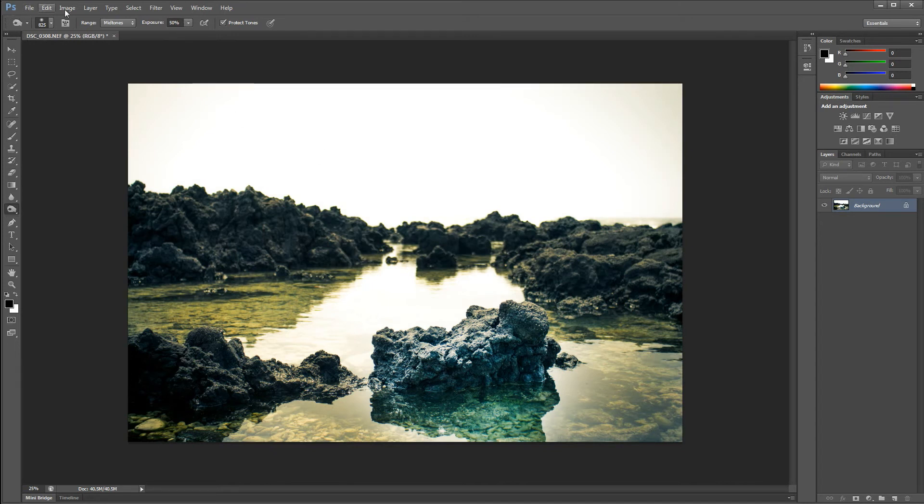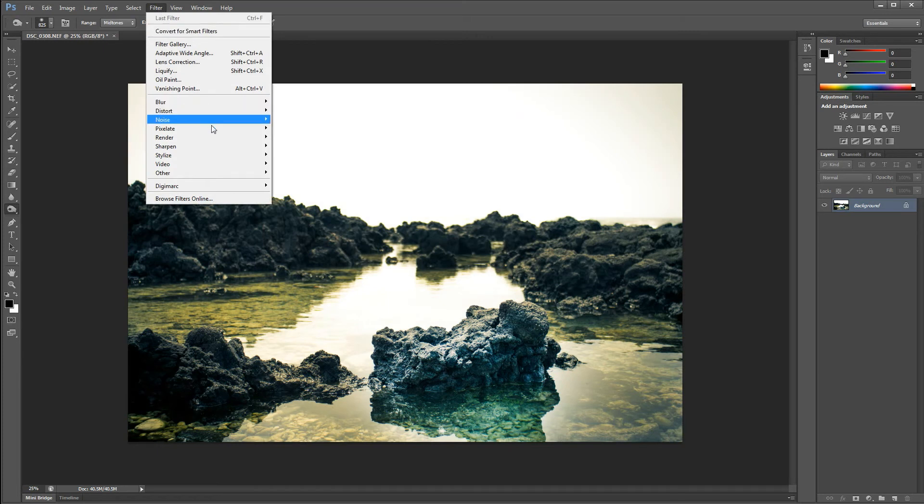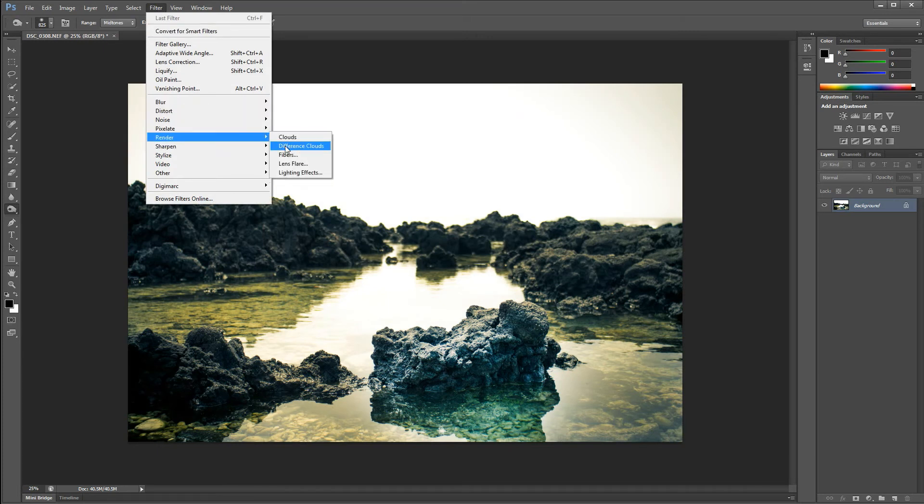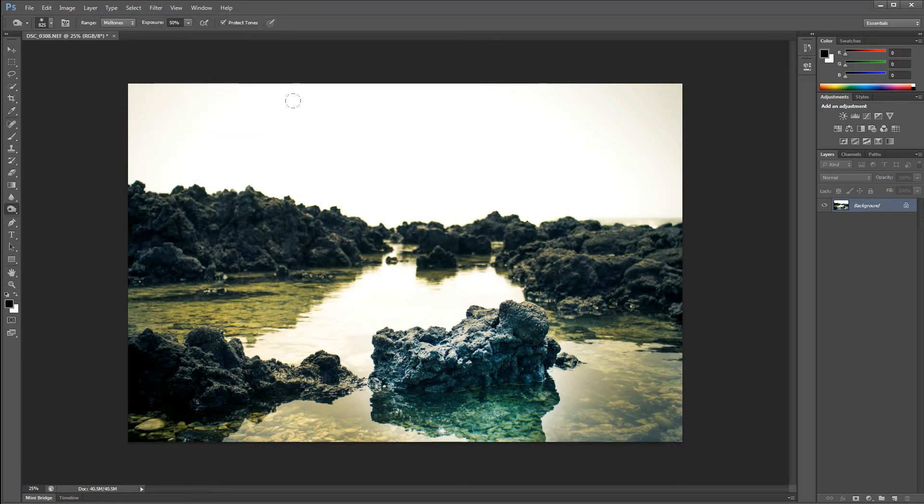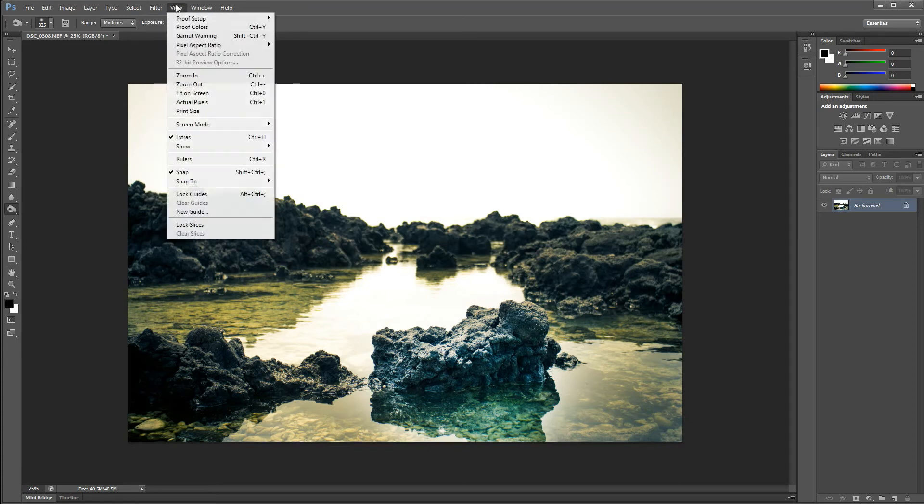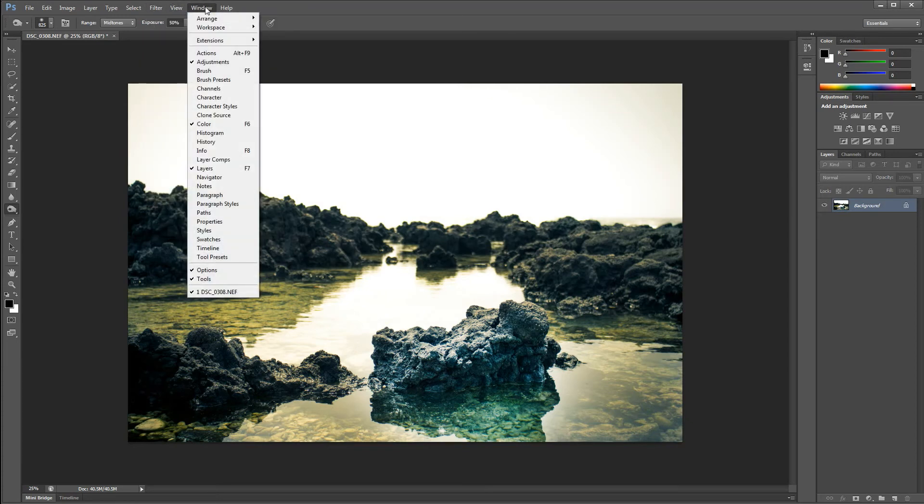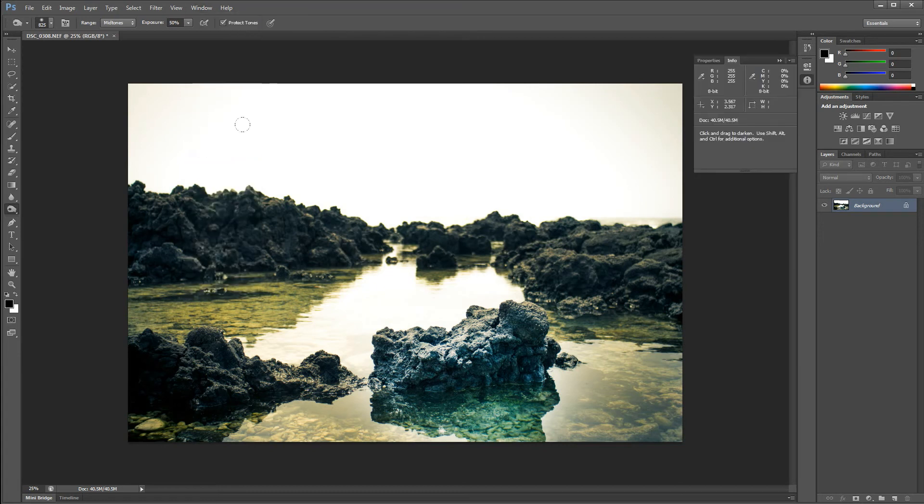Another thing I like to do, just sometimes, it doesn't always work, but you can actually get a good lens flare going. Now, to get an exact lens flare, you want to go to Window and Info.